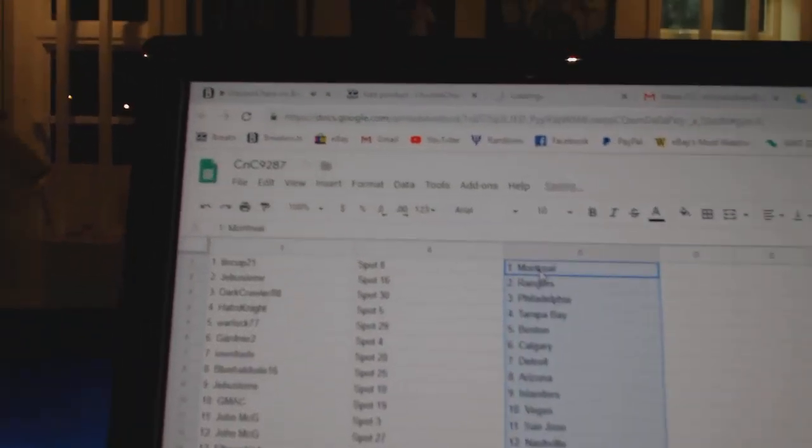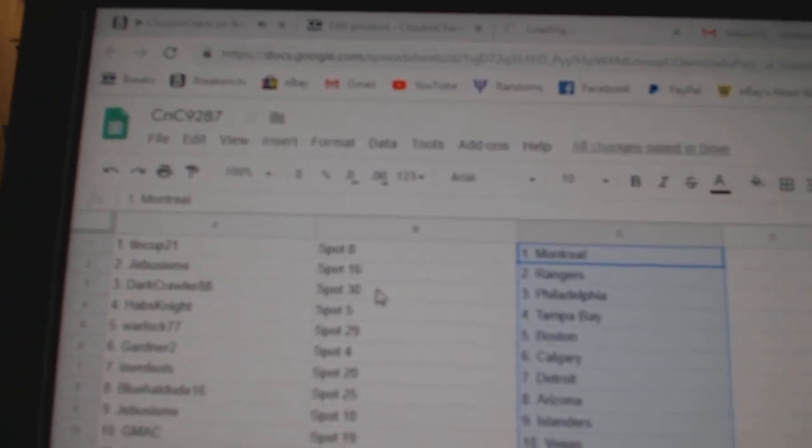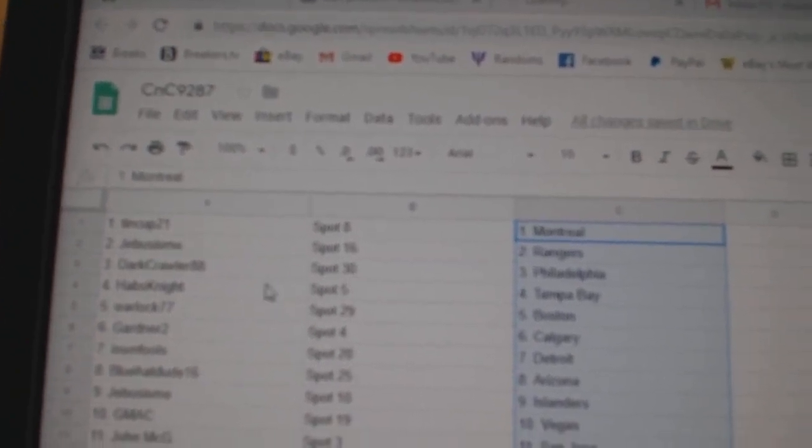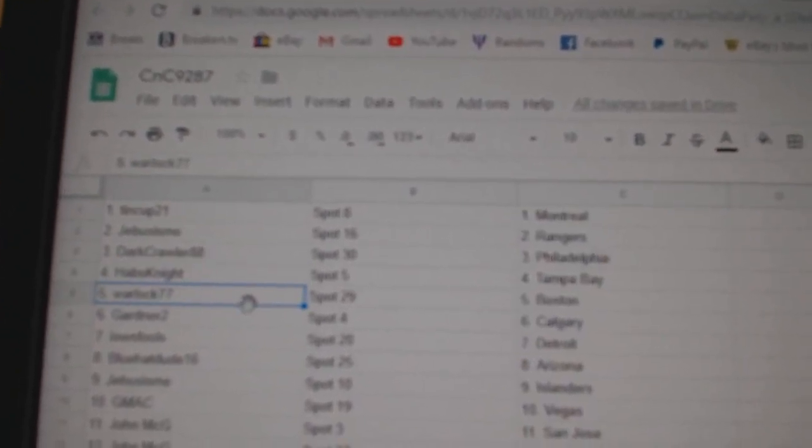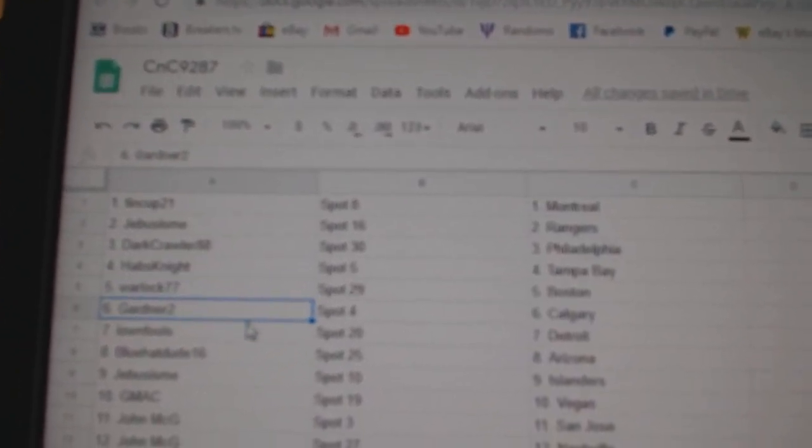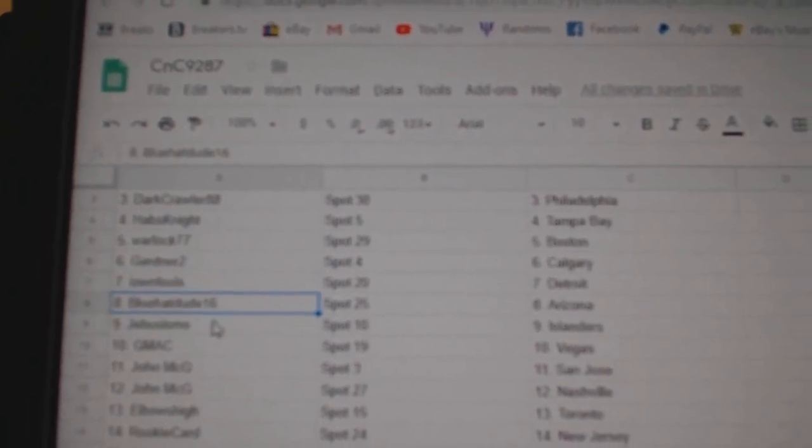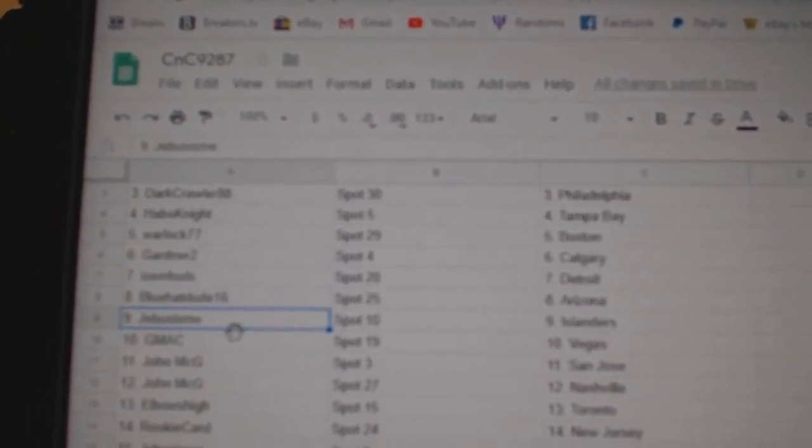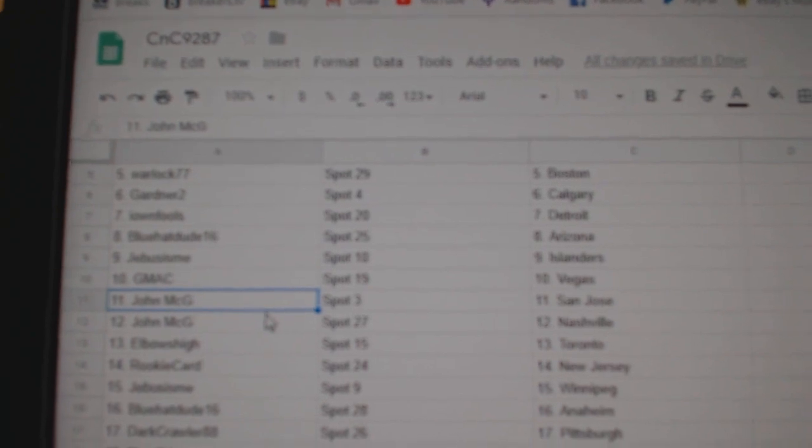Paste. Ten Cups got Montreal, Jeebus Rangers, Dark Crawler Philly, Habs Knight Tampa, Warlock Boston, Gardner Calgary, Ion Fools Detroit, Blue Hat Arizona, Jeebus Islanders, GMAC Vegas.